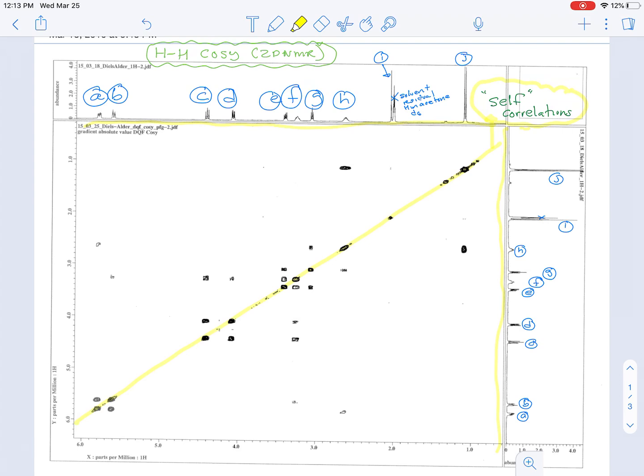So we have A, B, C, D, E, F, G, H, I for the OH, J for the methyl group. And then the same thing here: A, B, C, D, E, F, G, H, I, J.